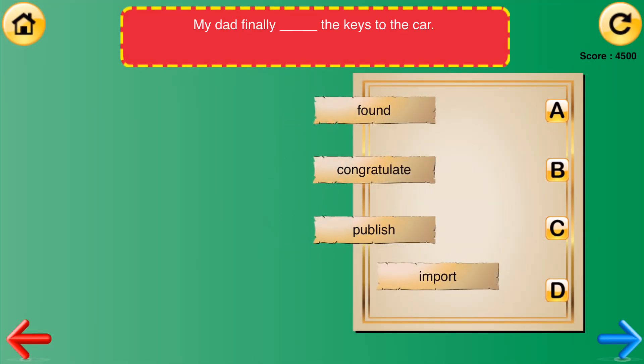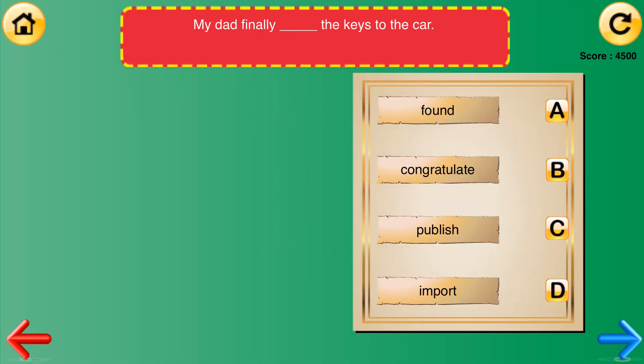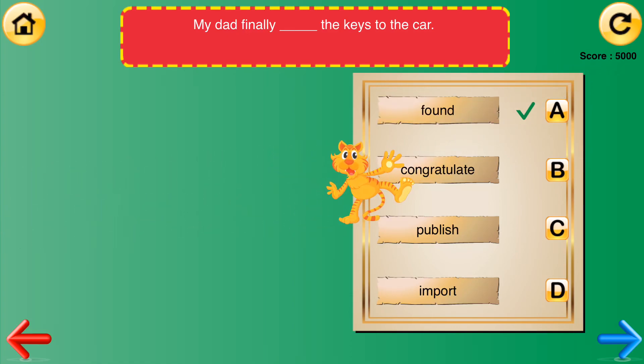My dad finally _____ the keys to the car. [Options: found, congratulate, publish, import.] Good job! The correct answer is found.